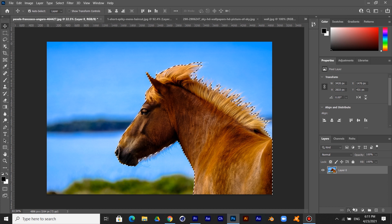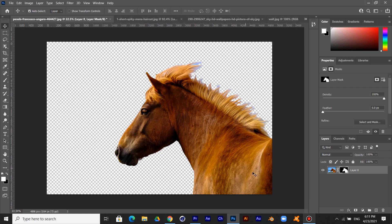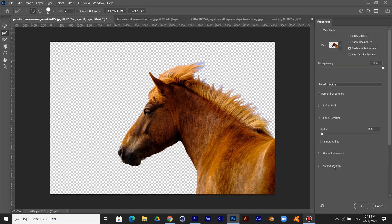Click on the Create Mask icon. Now double-click on the mask. Now click on Refine Hair.